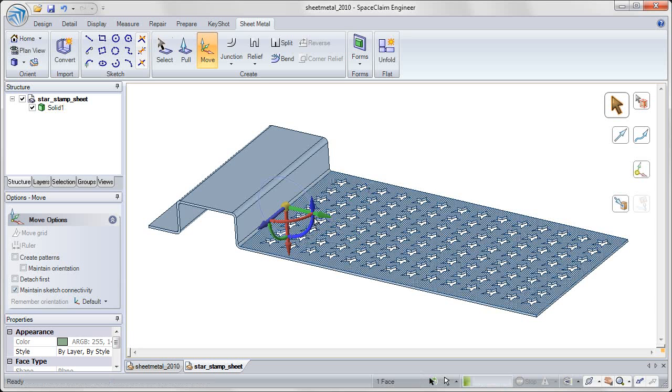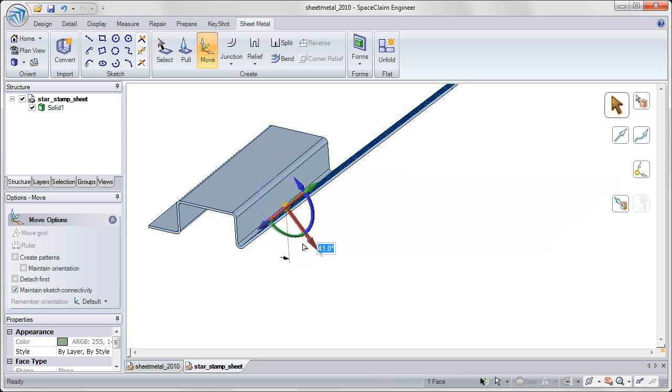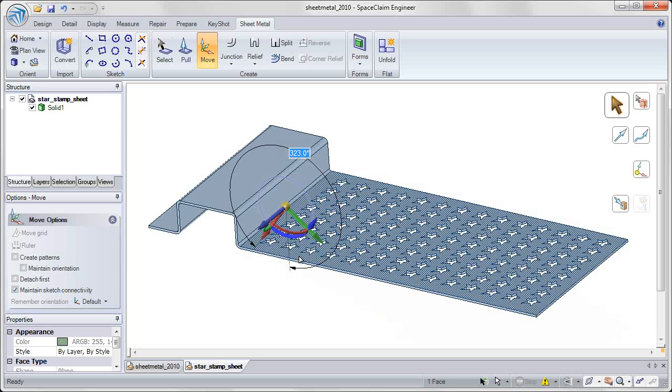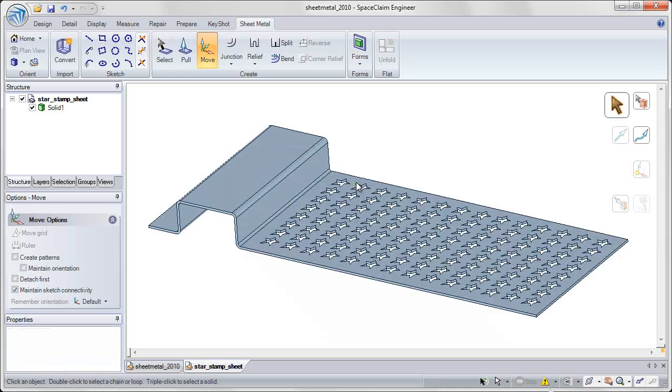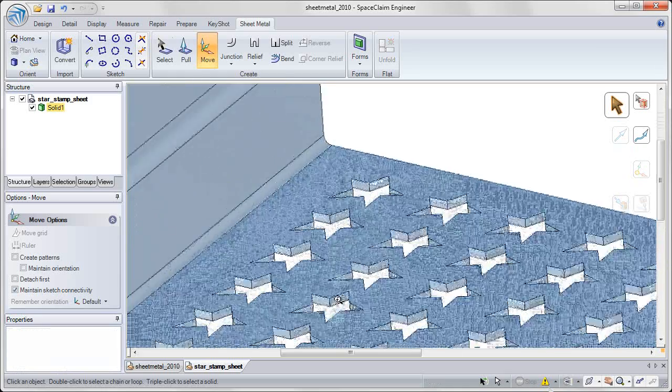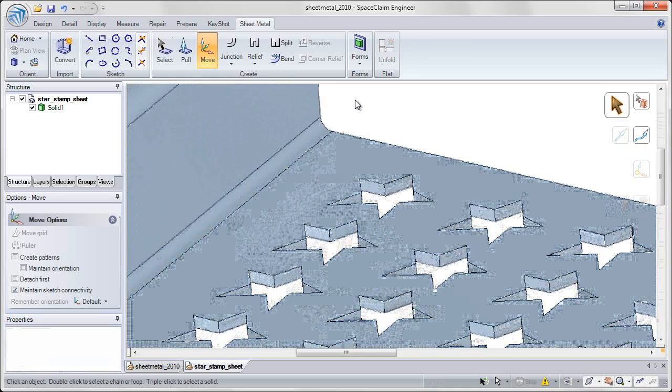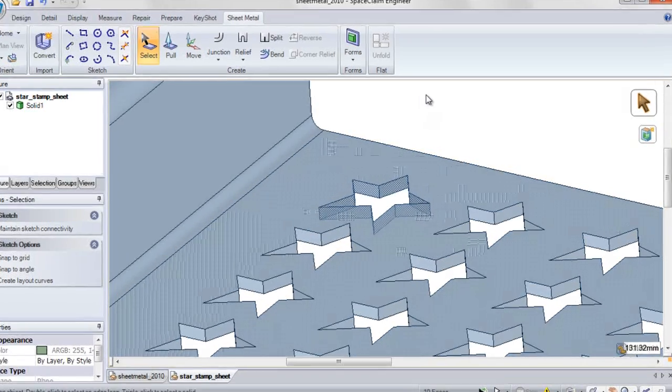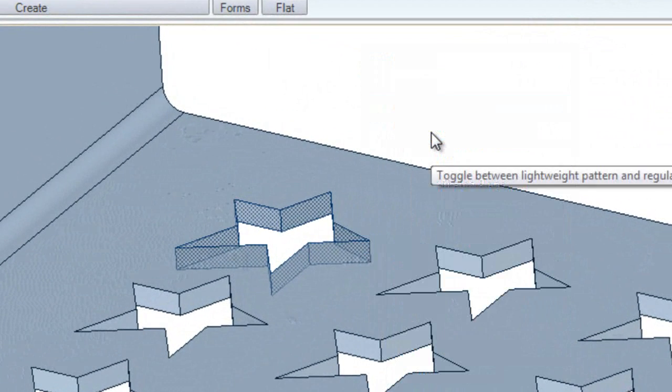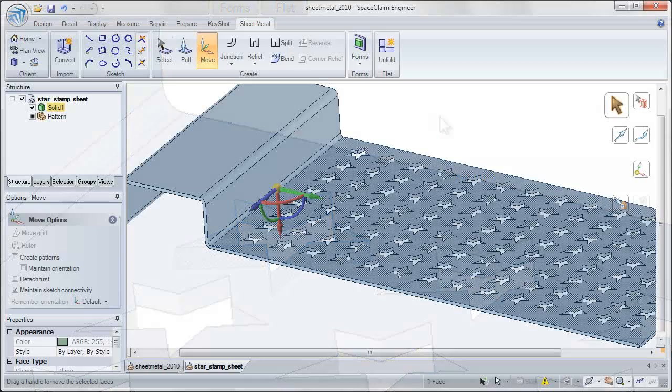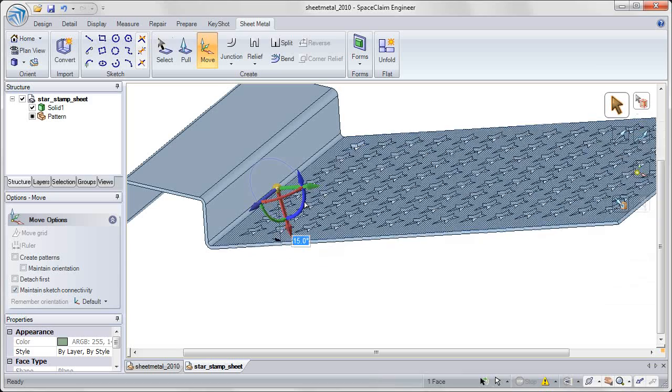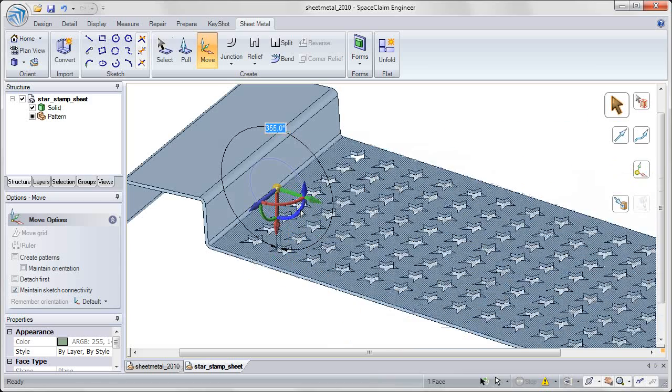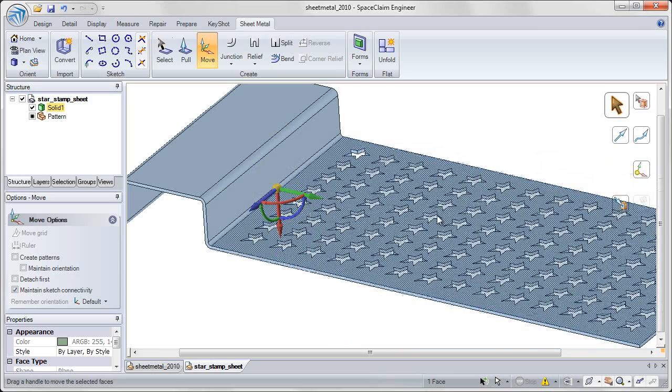With a complex pattern like you see on screen, it's very difficult to update the heavy cutouts for all these instances. But in SpaceClaim 2010, we've added functionality for lightweight patterns. By selecting our pattern instance and converting to lightweight, we can now make the same updates to our design and see that update at a much faster rate.